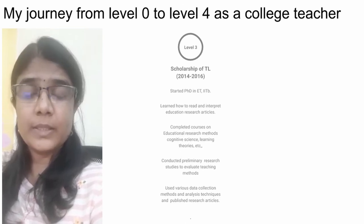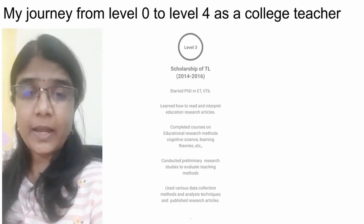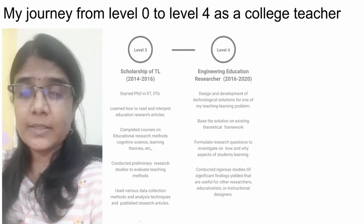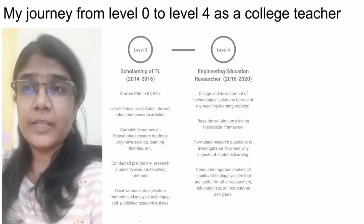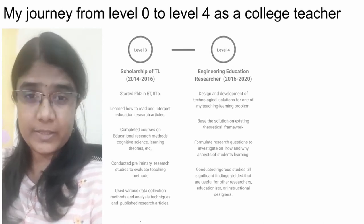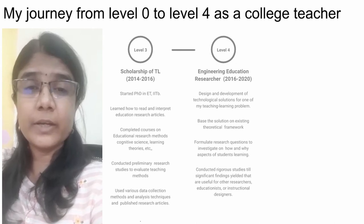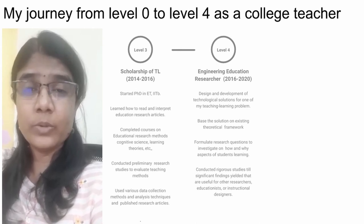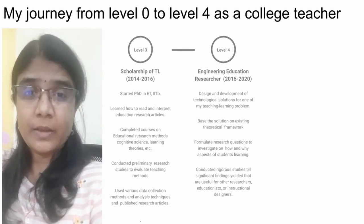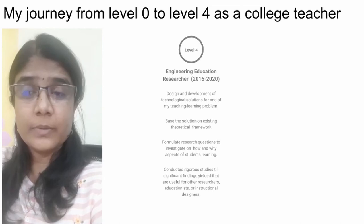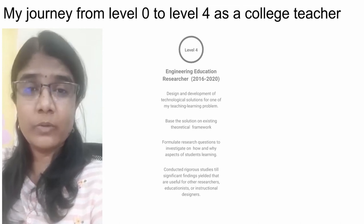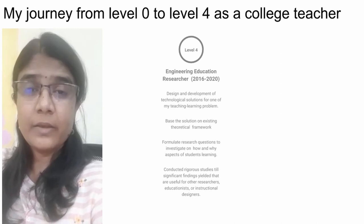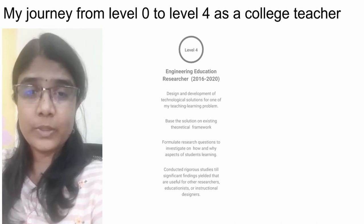This was level 3, and then the transition happened to level 4 — that is engineering education researcher — when I started working on my own research problem. One problem I identified was that students are not very good at applying problem-solving skills when an instructor problem is posed to them.